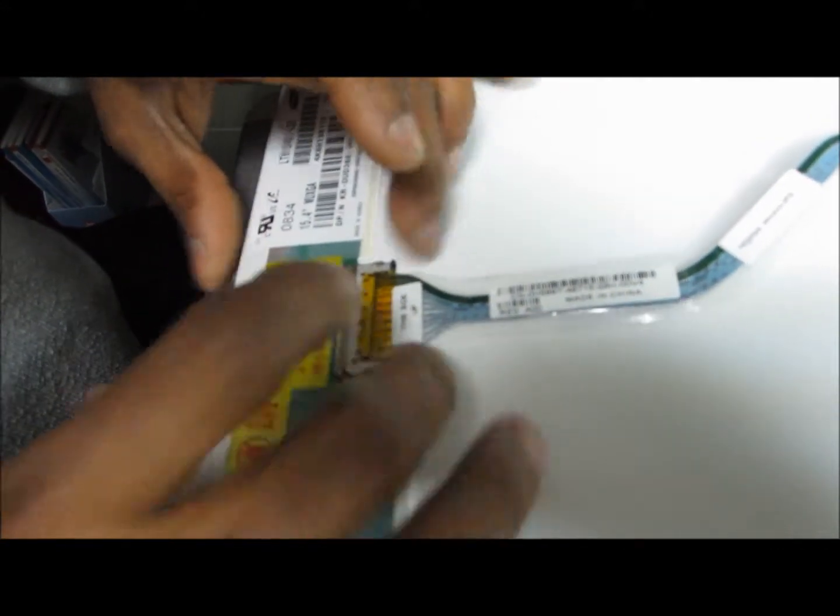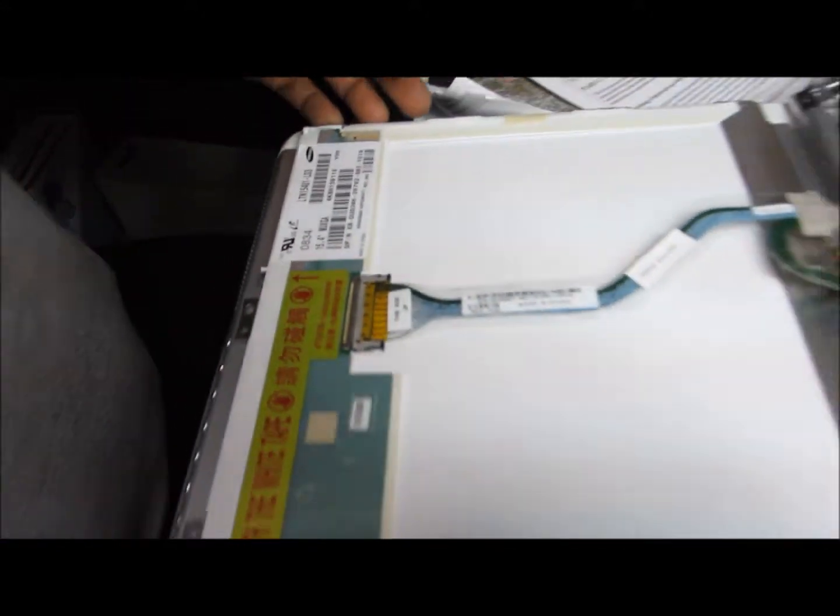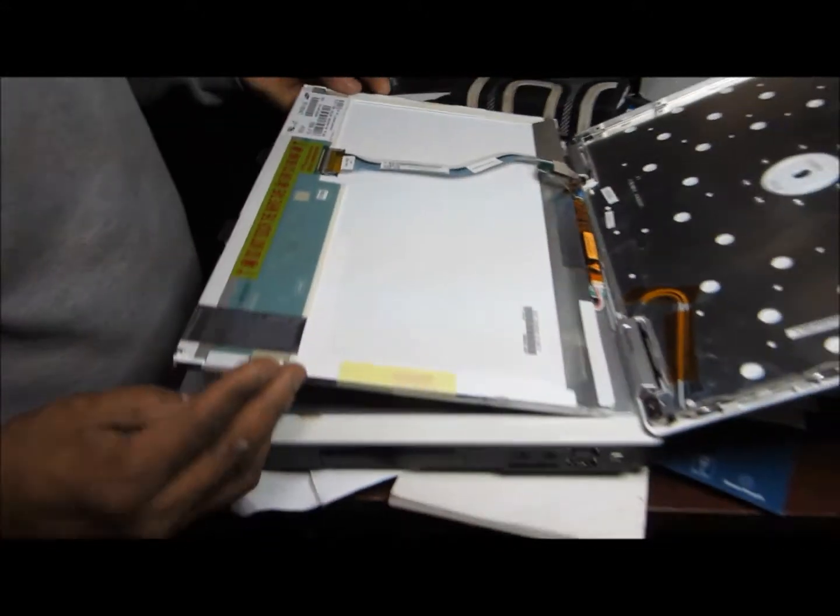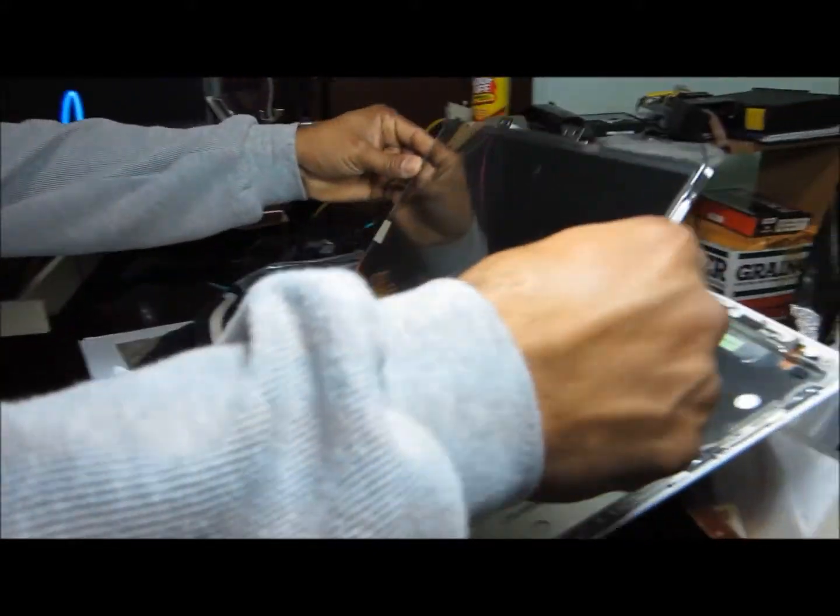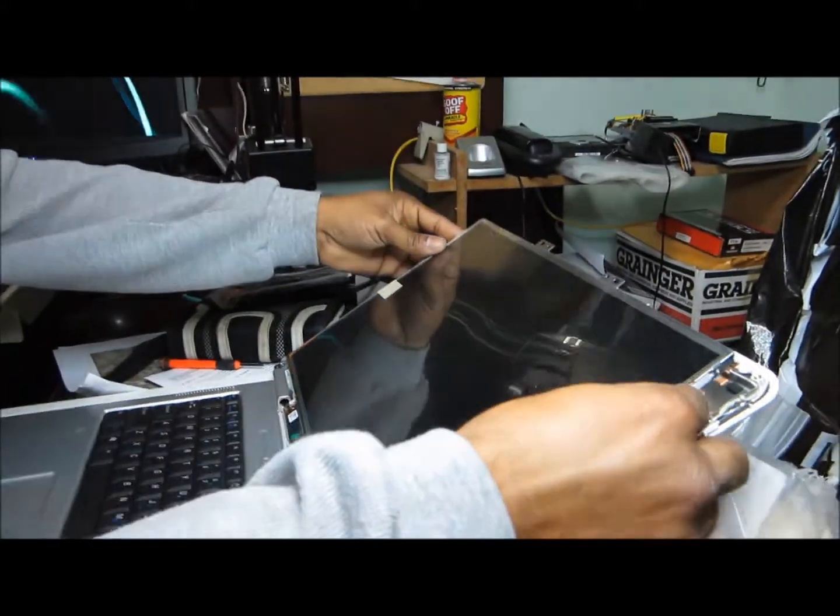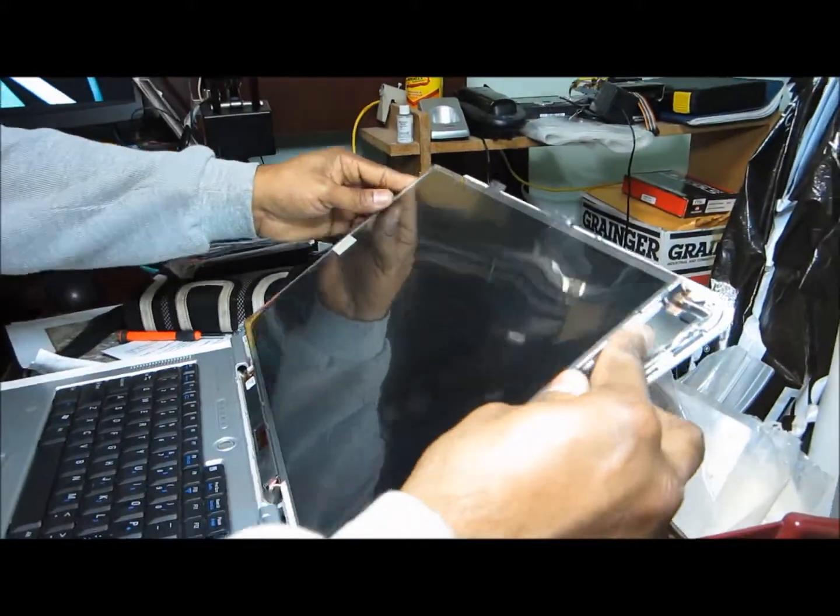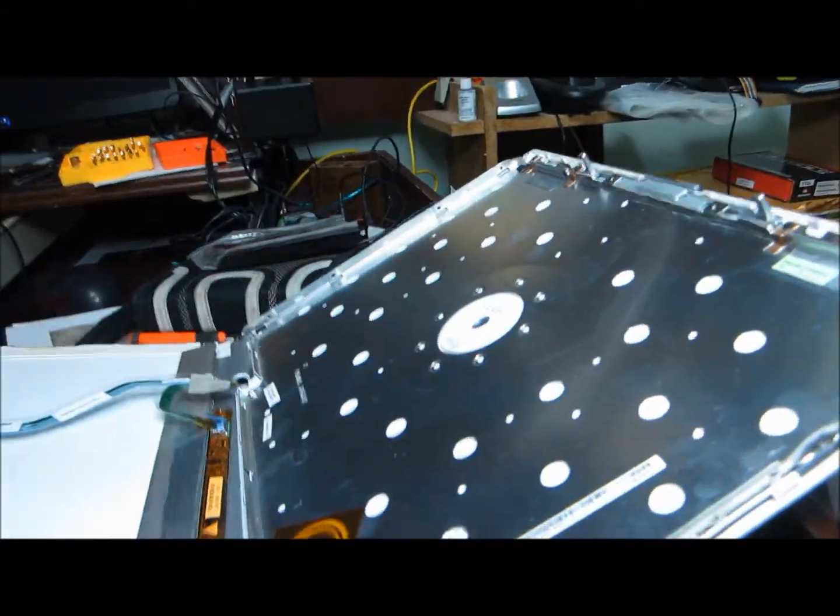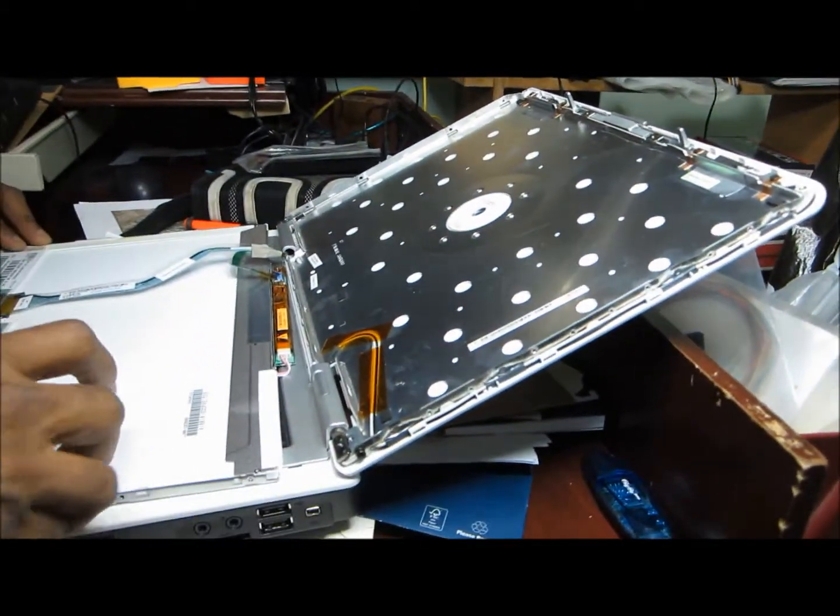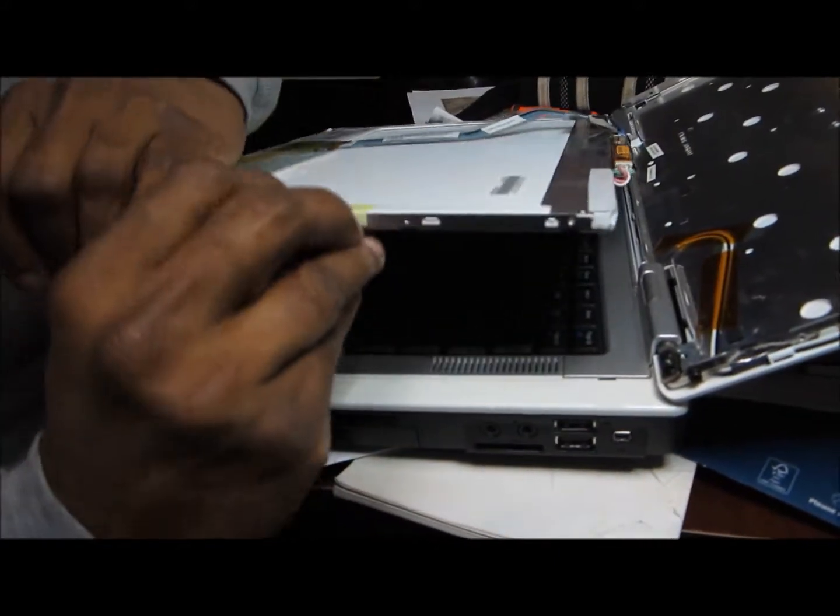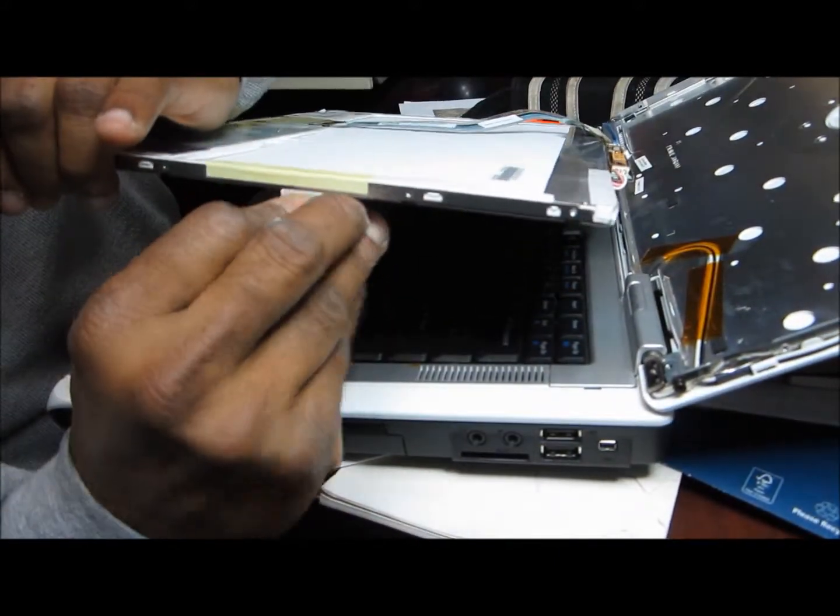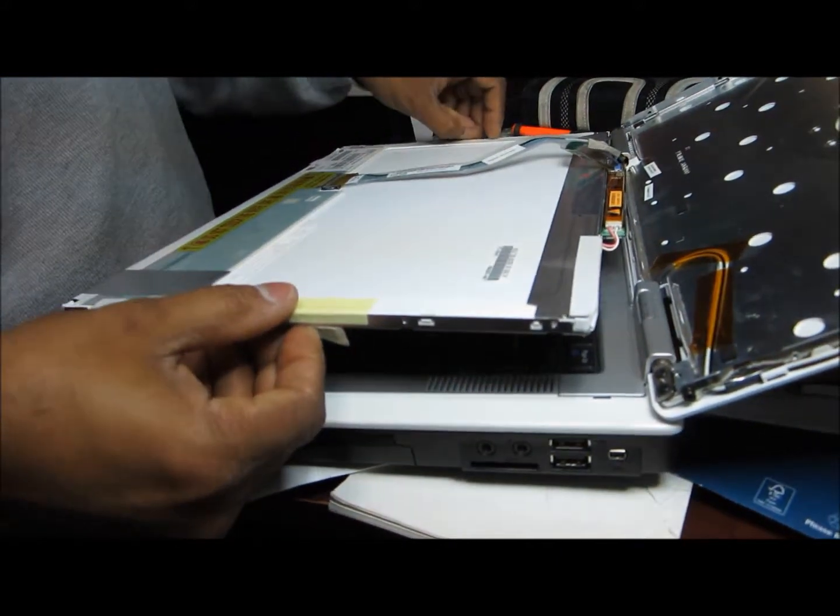Just push it in and then you place this screen back. Before that, we have to take this tape off. It's better to take it off from here and keep it aside.